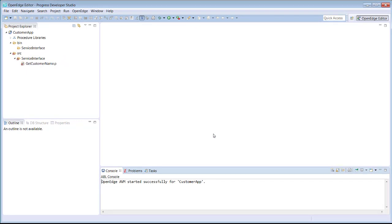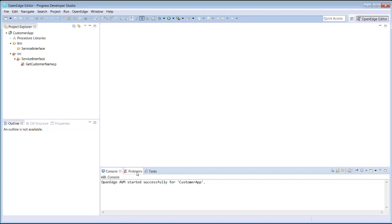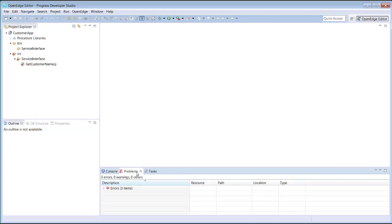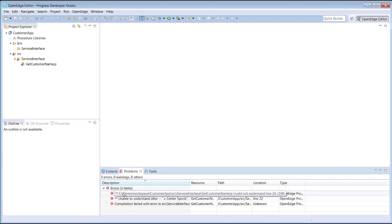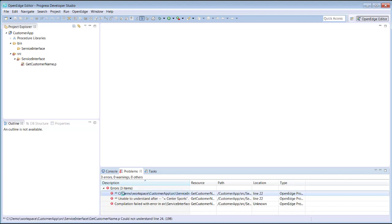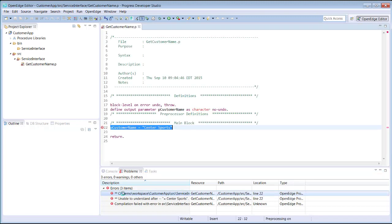The Problems view displays workspace messages that are grouped by errors, warnings, and information. When you hover over an error, you can see more information about the error. In addition, if you double-click the error, the file where the error occurred is opened in the editor and the cursor is positioned to the line that has the error. Notice that the red X is displayed on the line where the error occurred.